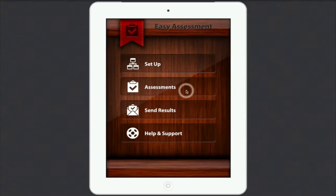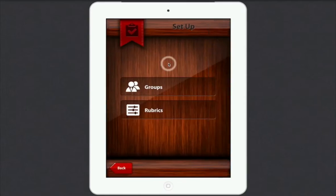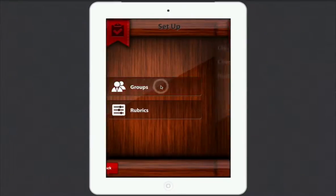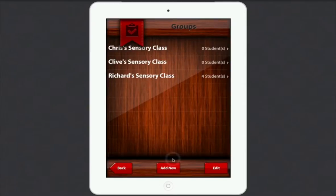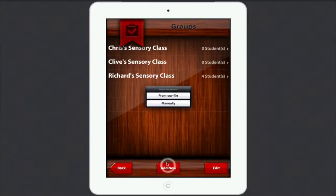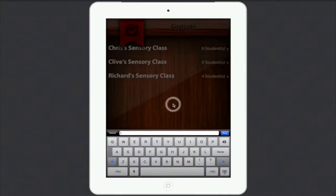This is the first page you come to and what you want to do first of all is go to Set Up. I'll press Set Up and then let's have a look at Groups. Now groups could be all sorts — it could be year groups, it could be particular teachers, it could be all kinds of things. So you can see here I've got Chris's class, Clive's class, and Richard's class. You can add a new class or add a new group, which could be absolutely anything. So I'll just say manually and let's say Lois's class.